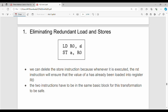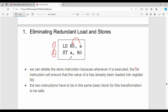First, consider loading the value of A into register R0. That is the first instruction: load A into R0. The second instruction is store: store A from R0 back to memory. So we load the value of A into register R0 and then store it back. This store is redundant.